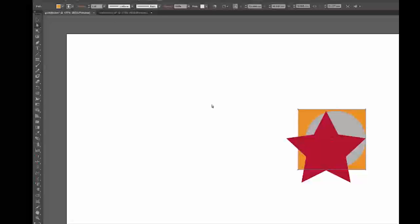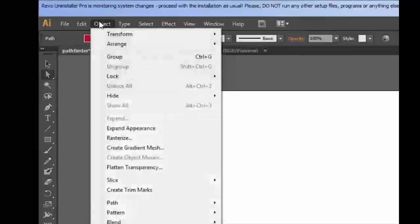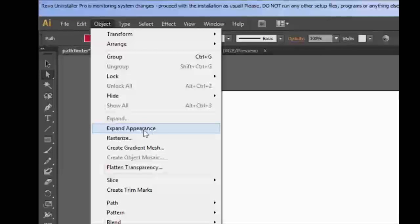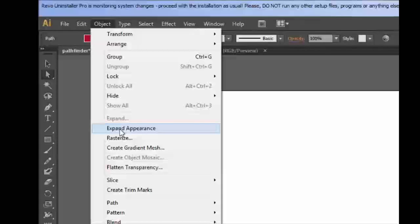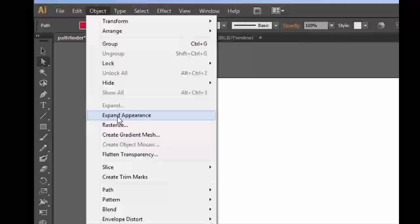Okay, let's try it again. We need to go to Object — we need to Expand Appearance before anything happens. It will still be live, so until we go to Expand Appearance, nothing will happen. So we worked out where it was, let's go to Expand Appearance — and now it's working.